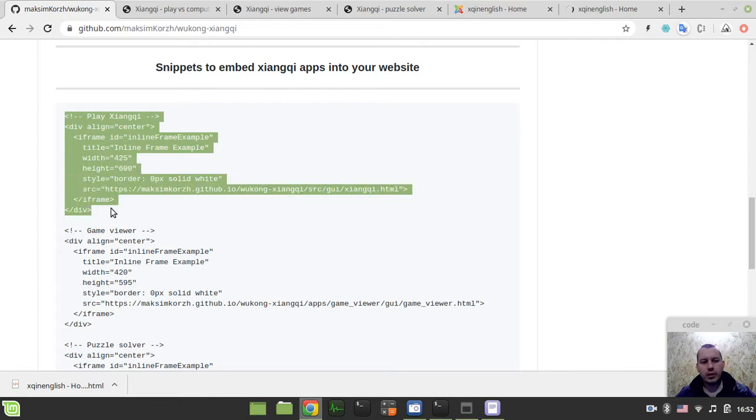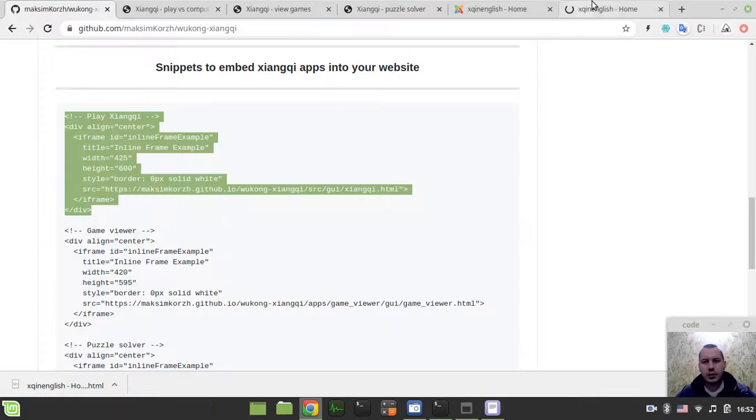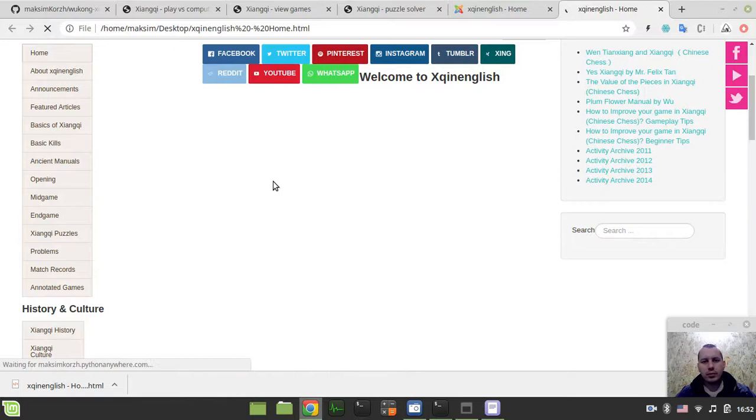So copy and then I just paste this in and save. If I update the page this now should be embedded.